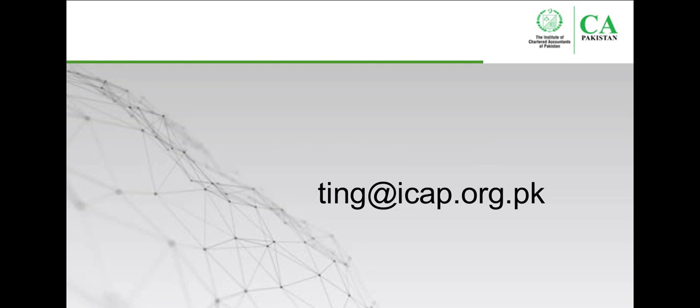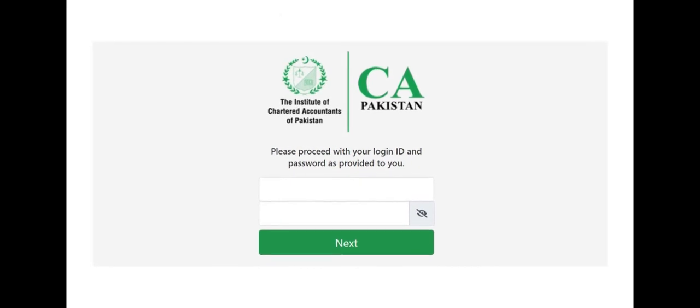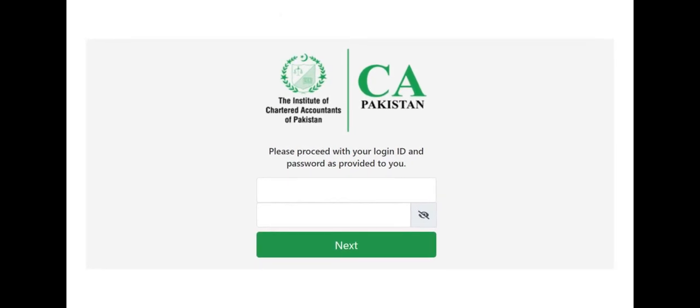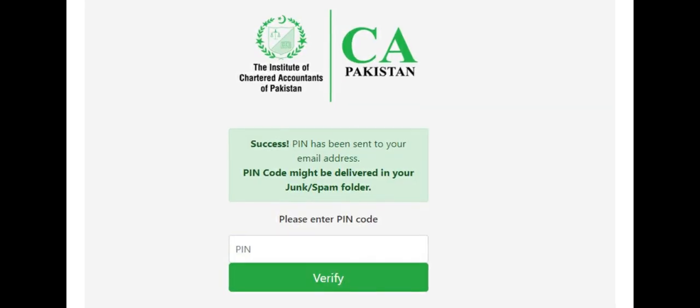By clicking on the link provided in the email, you'll be directed to ICAP election login page. Enter your login ID and password as provided on your confirmed email address and press next. You will then receive a one-time PIN code at your confirmed email address.